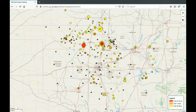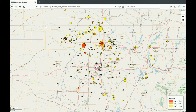The circles are earthquakes. Circle size represents relative magnitude, with larger circles representing greater magnitude earthquakes. Color indicates how recent each earthquake was: red for earthquakes that occurred within the past 24 hours, orange for the past seven days, and yellow for the past 30 days.